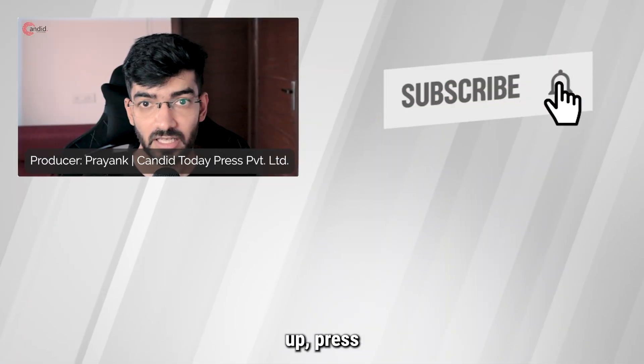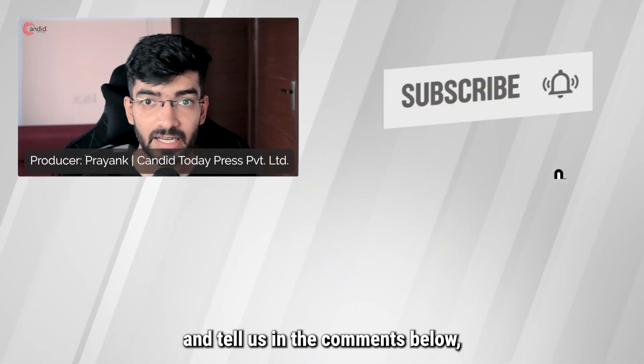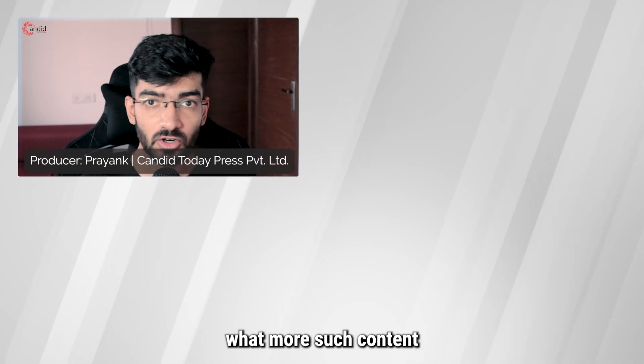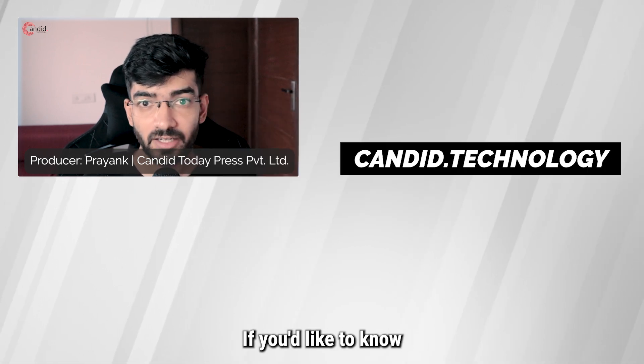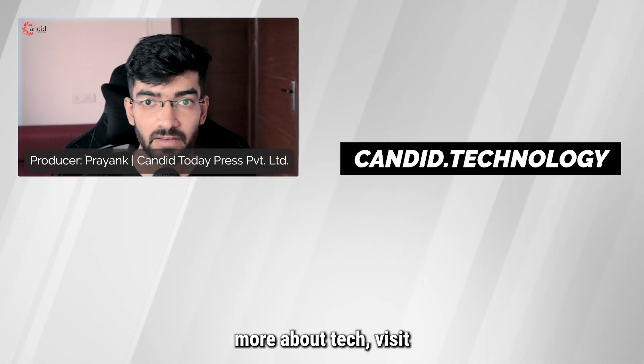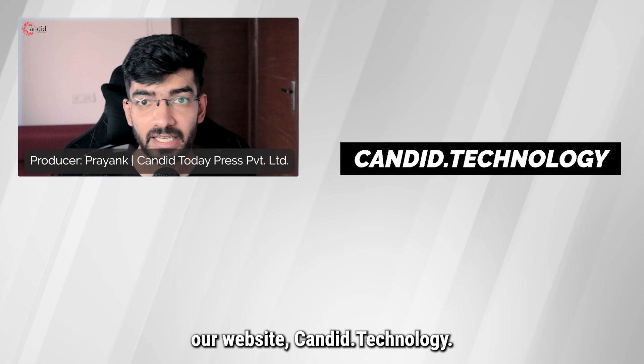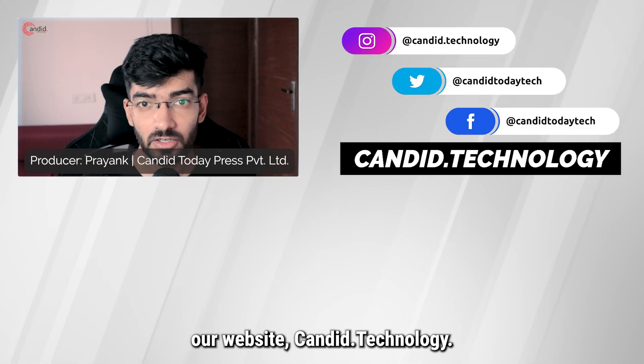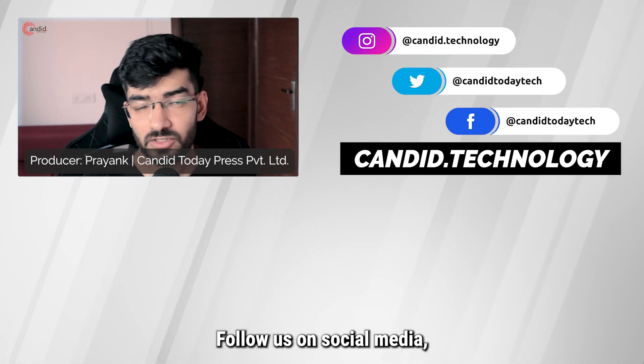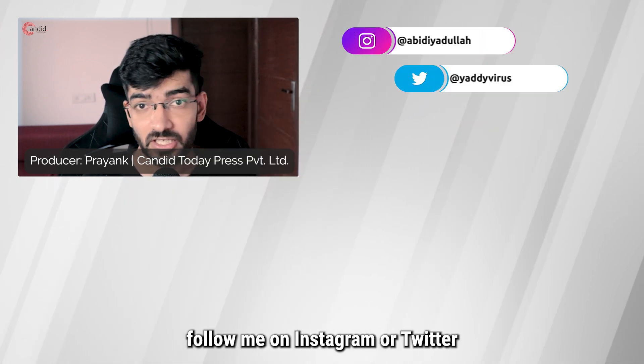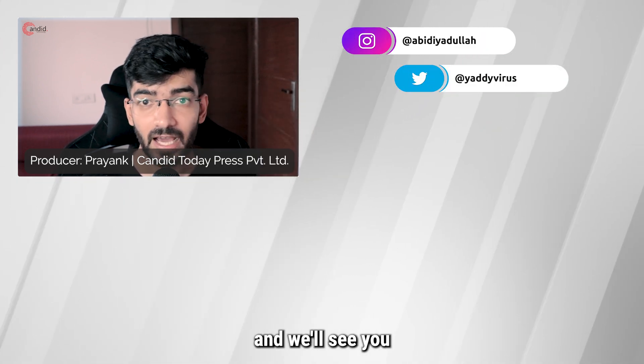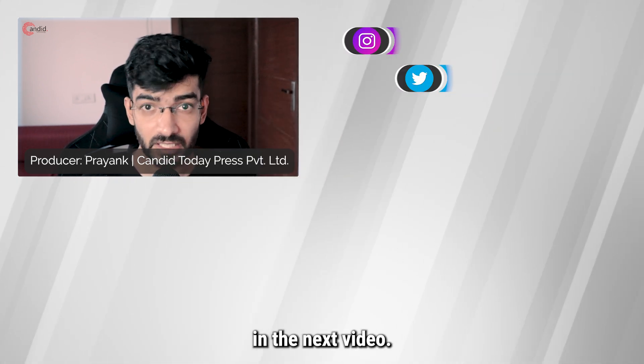If you like this video, consider subscribing, give us a thumbs up, press the bell icon, and tell us in the comments below what more such content we can make for you. If you'd like to know more about tech, visit our website candid.technology, follow us on social media, follow me on Instagram or Twitter, and we'll see you in the next video.